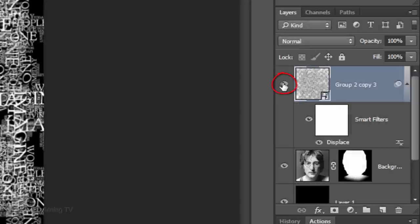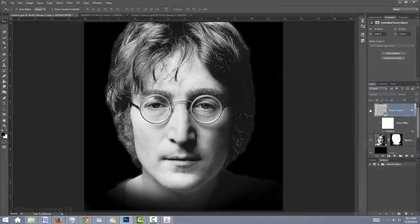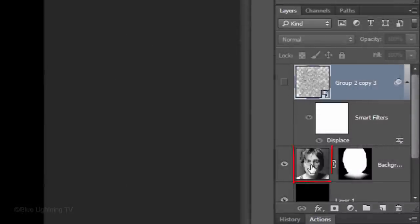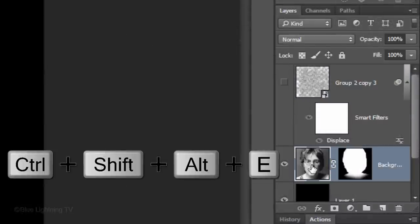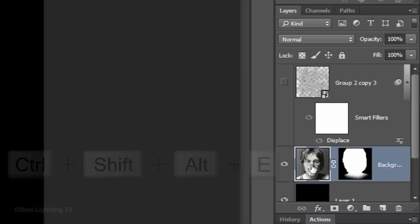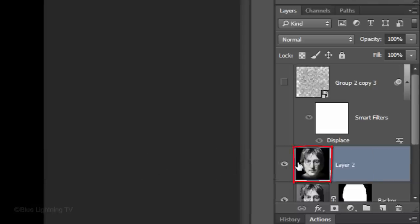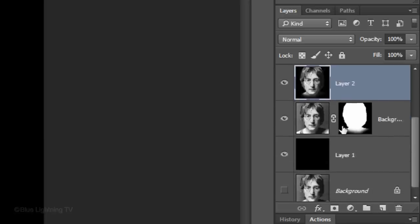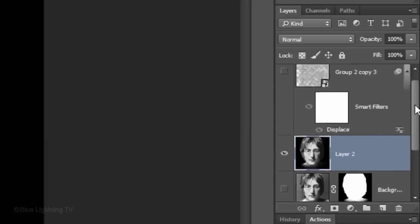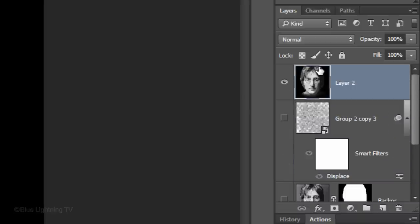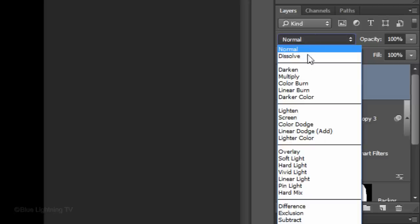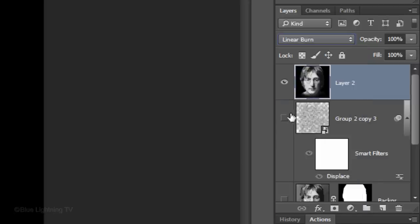Click off the eyeball next to the text to temporarily hide the layer. Make a composite snapshot of your image by first clicking the thumbnail of the face to make it active and then pressing Ctrl-Shift-Alt-E on Windows or Cmd-Shift-Option-E on a Mac. Hide the layer with the layer mask and drag the composite snapshot to the top of the Layers panel. Change its Blend Mode to Linear Burn and make your text visible.